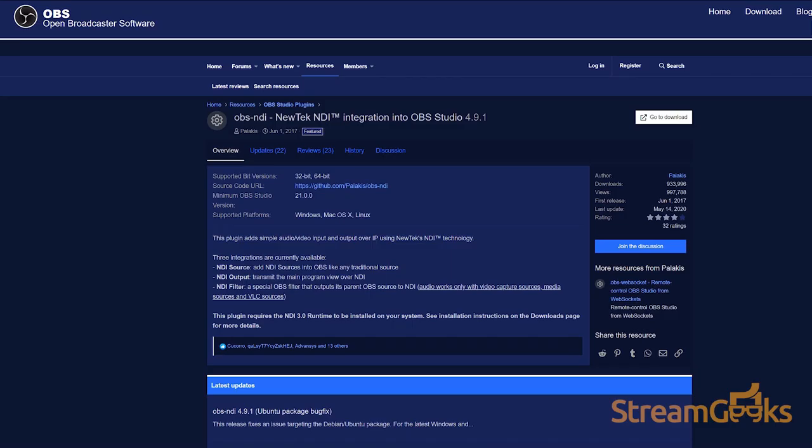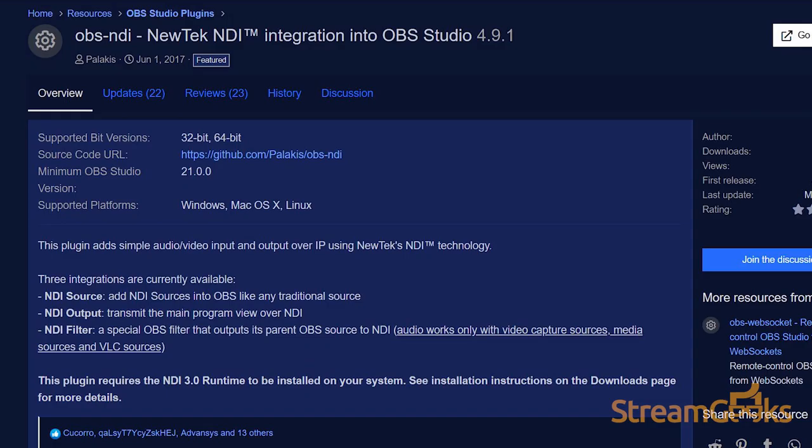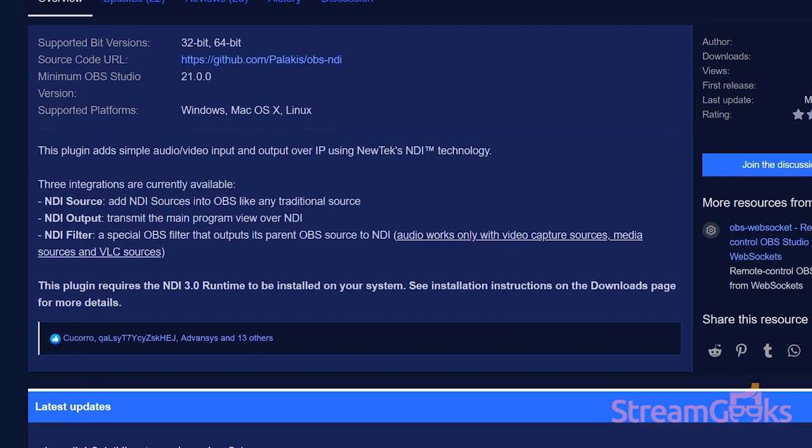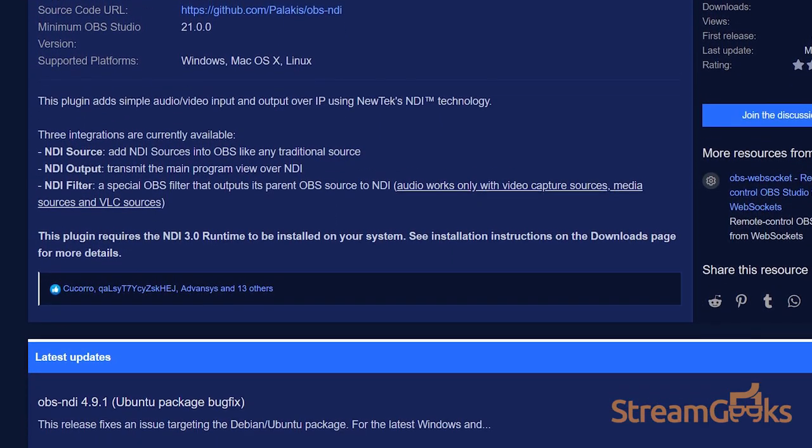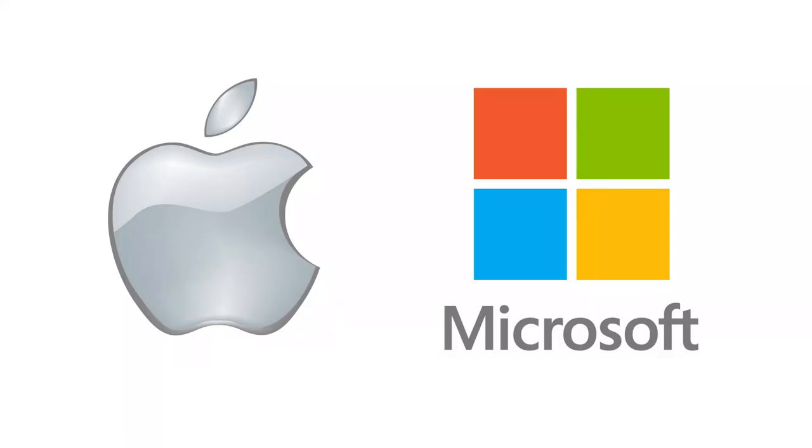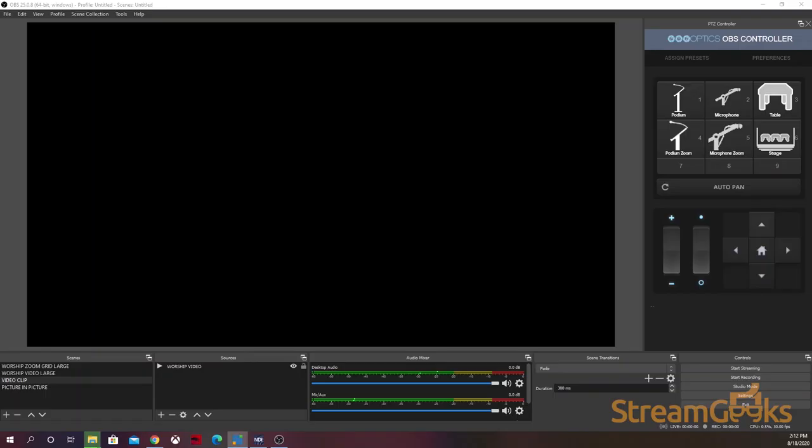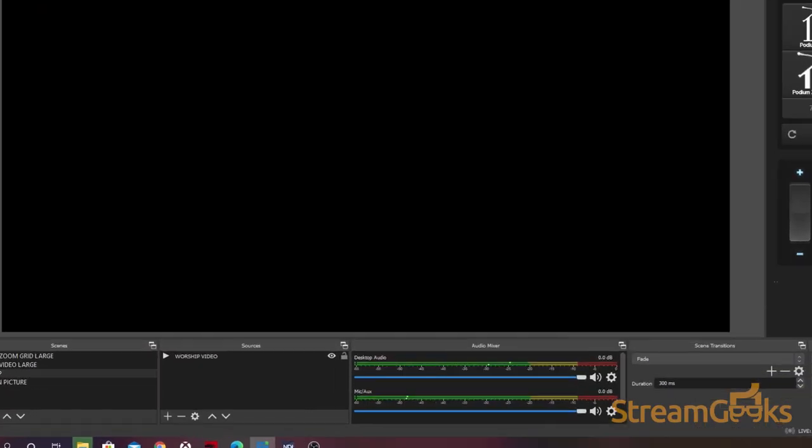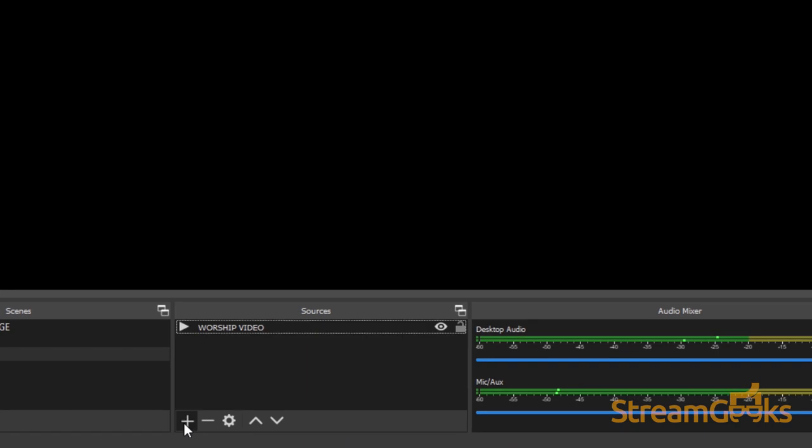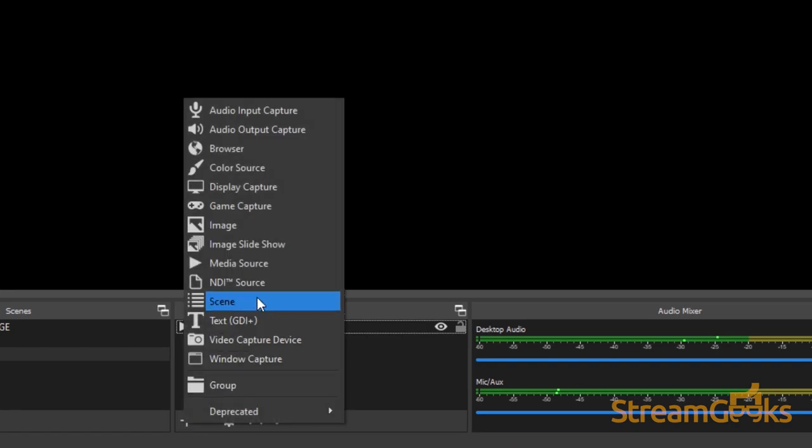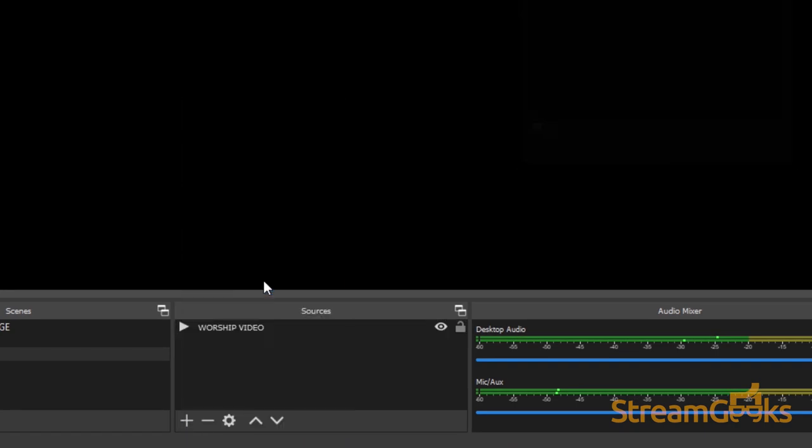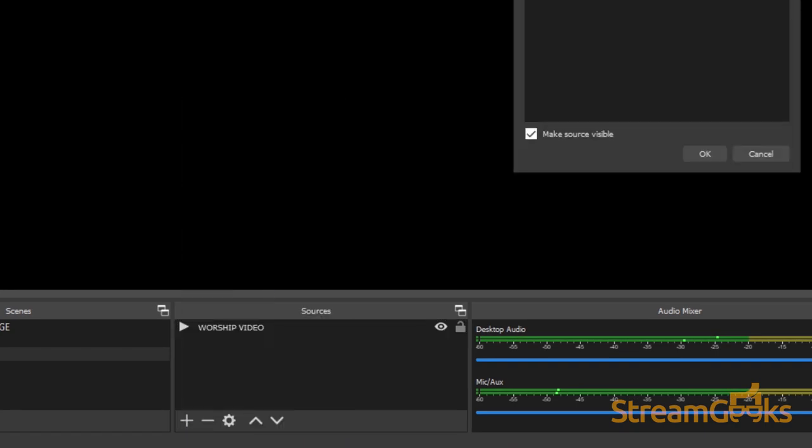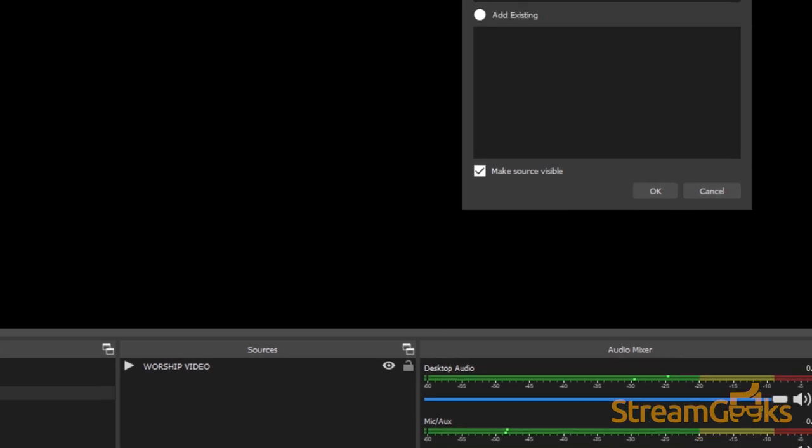Palakis is a developer who has created a plugin for OBS which supports NDI. This plugin is available for both Mac and PC versions of OBS, and it adds simple support for audio and video inputs and outputs over IP inside of OBS.